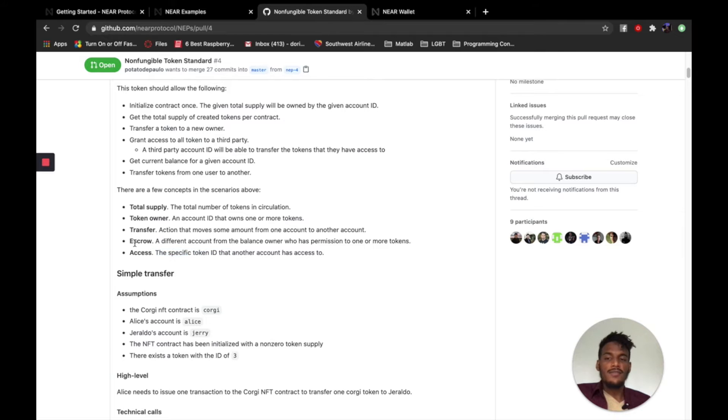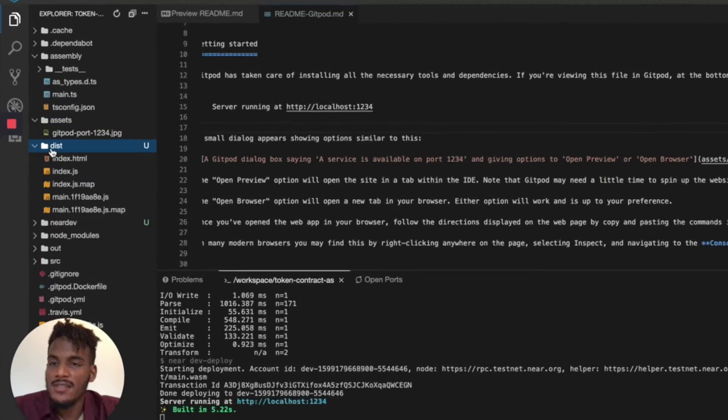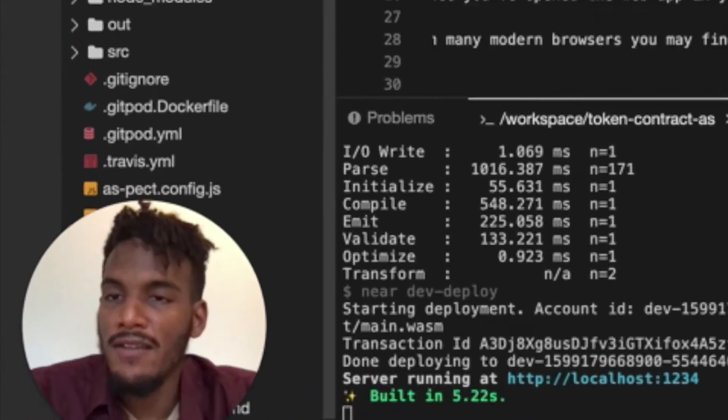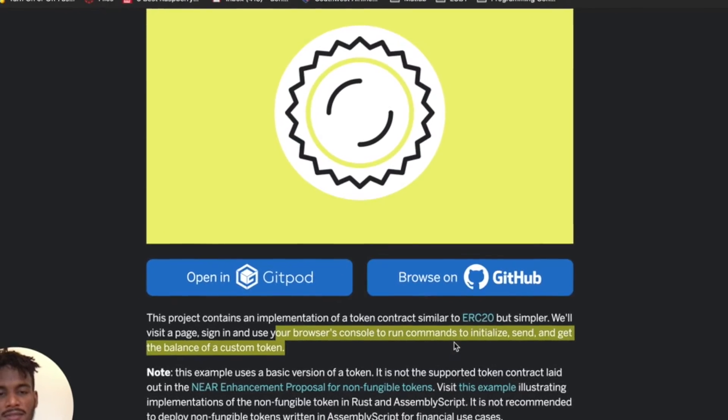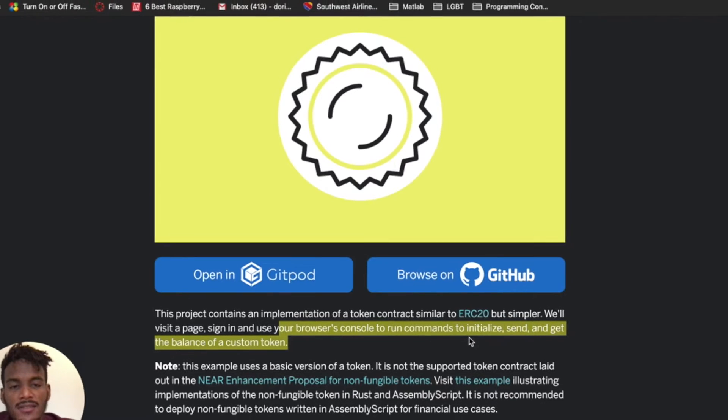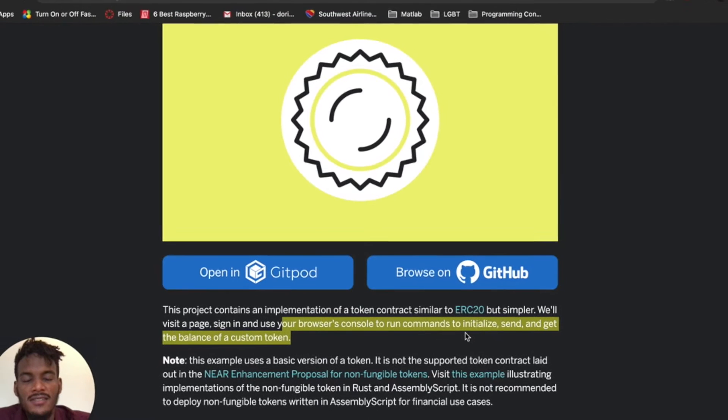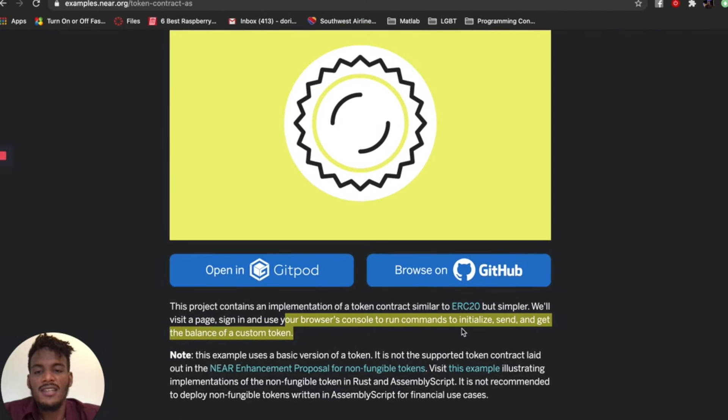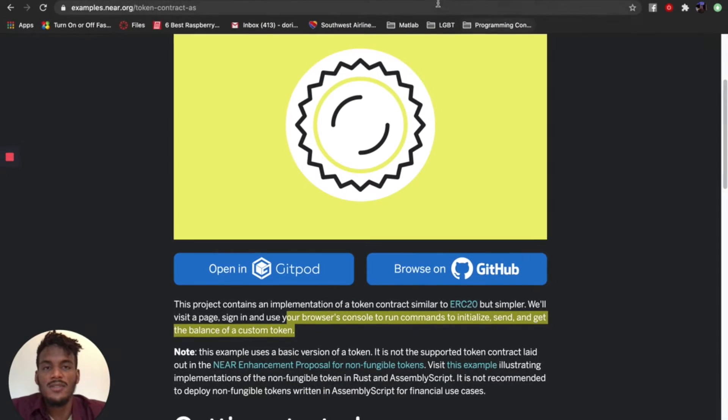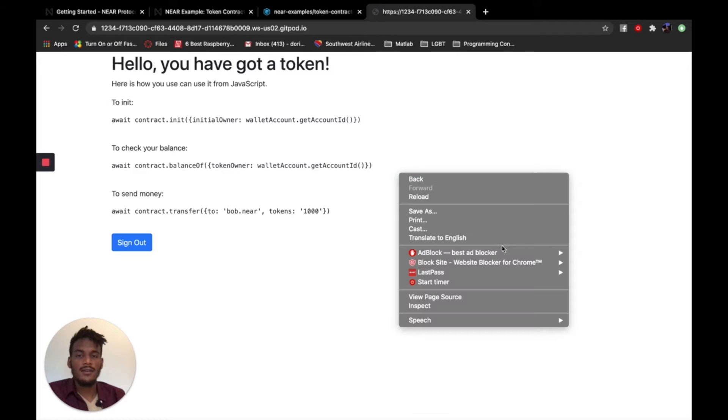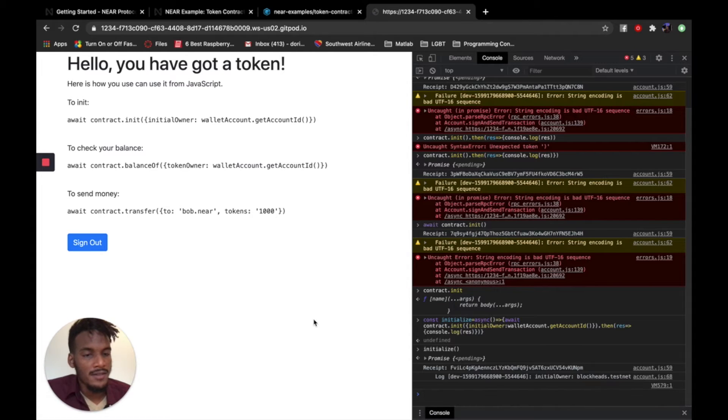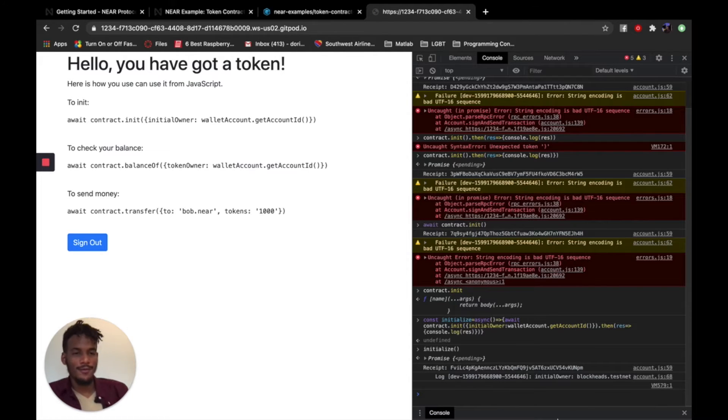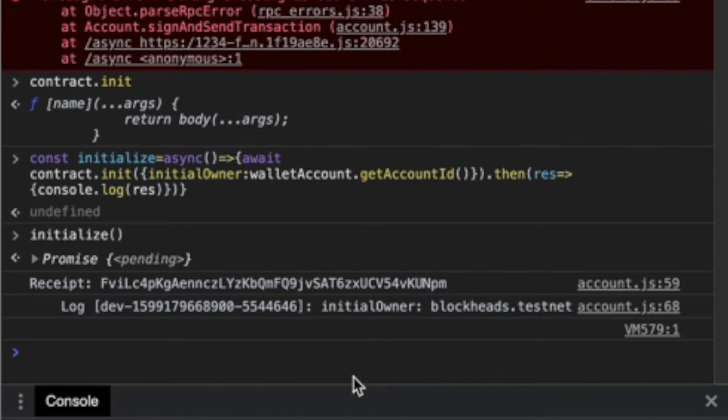I have no idea what escrow actually means. This is literally me figuring out for you guys. Use your browser's console to run commands to initialize, send, and get the balance of a custom token. Okay. This looks promising. Oh, wait, we got something. Oh, look at that. Oh, cool. Neat.